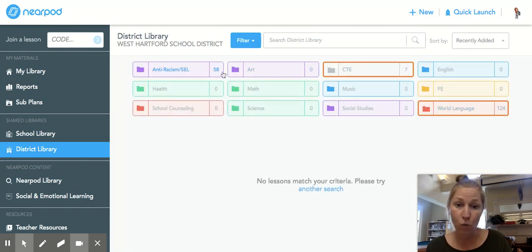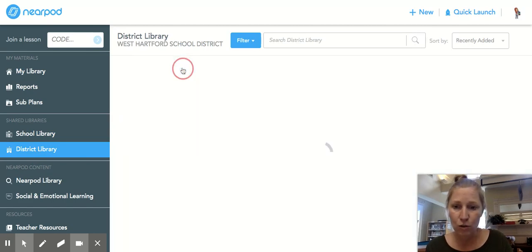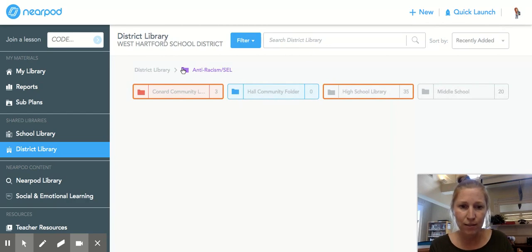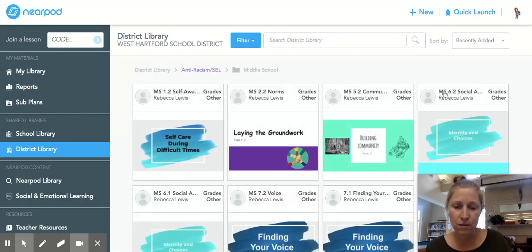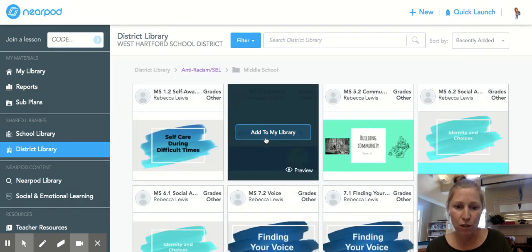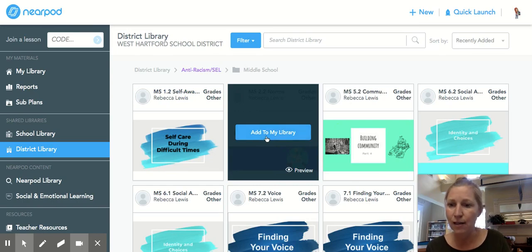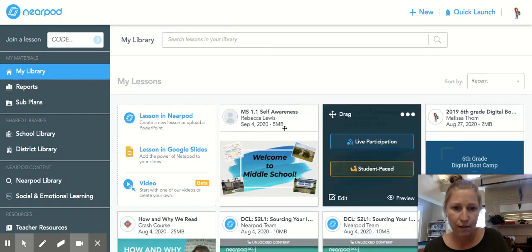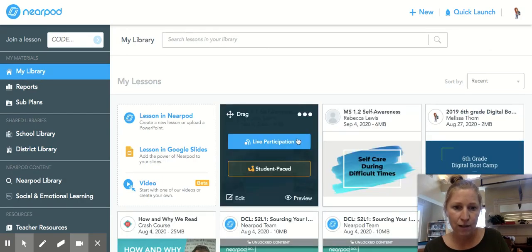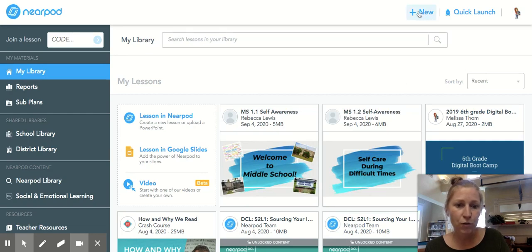Let me show you again quickly: Anti-Racism SEL, click on Middle School, and if you hover it will say 'Add to My Library.' It's as simple as that, and then they will be in My Library — they are right there.